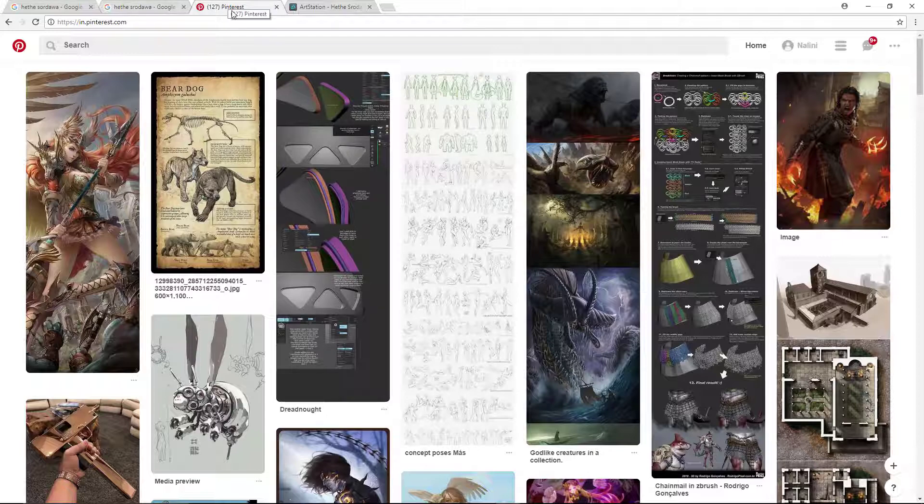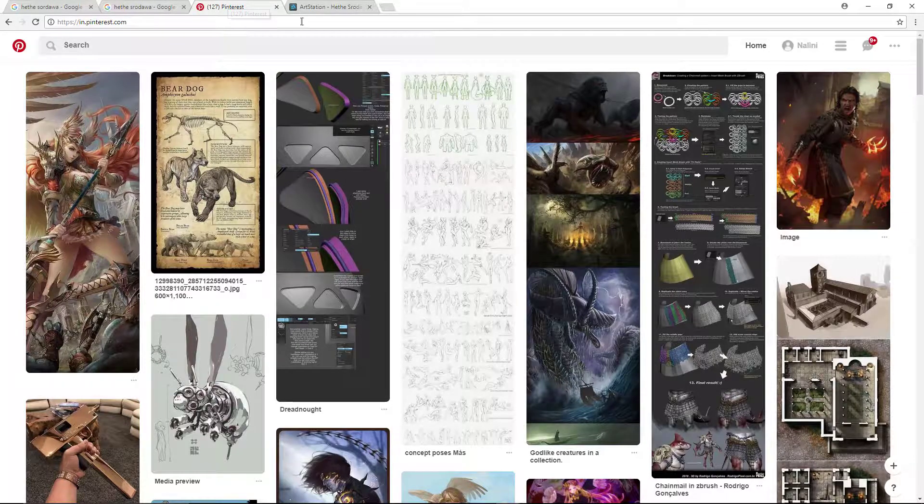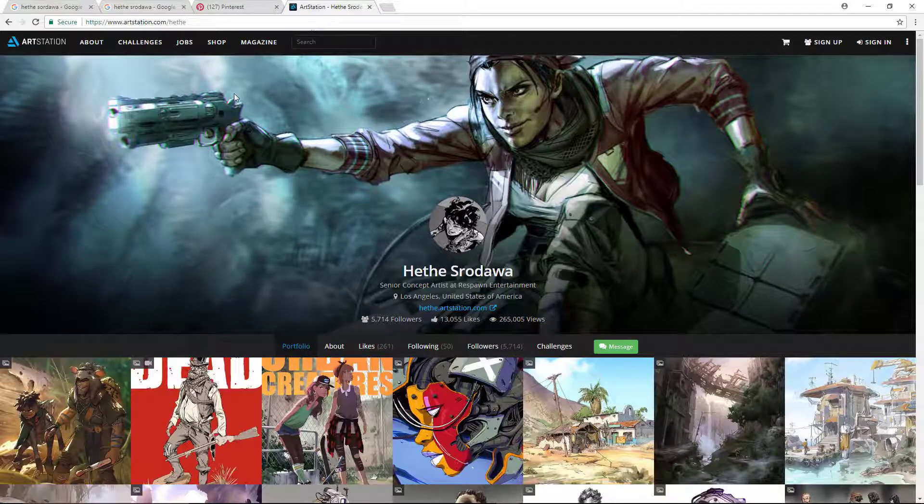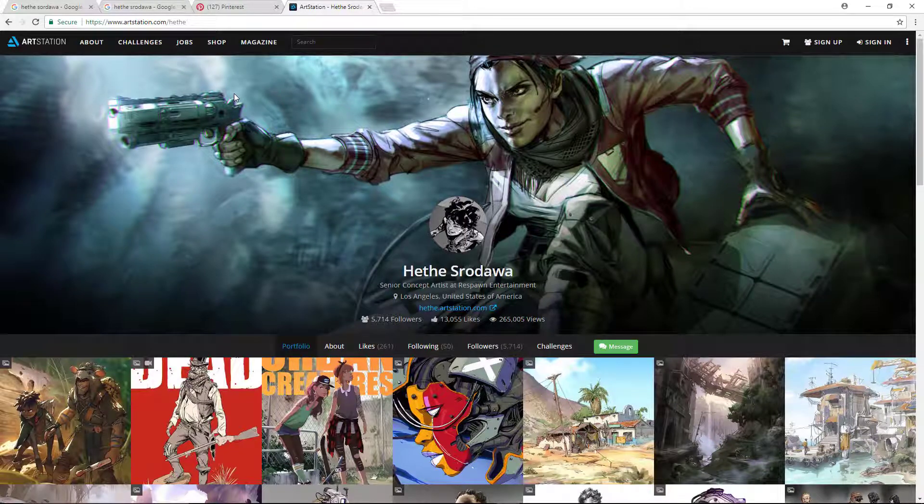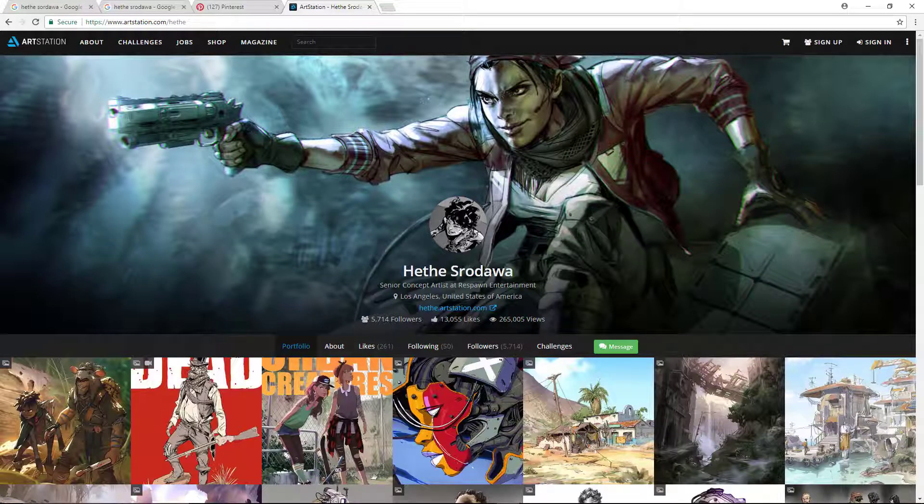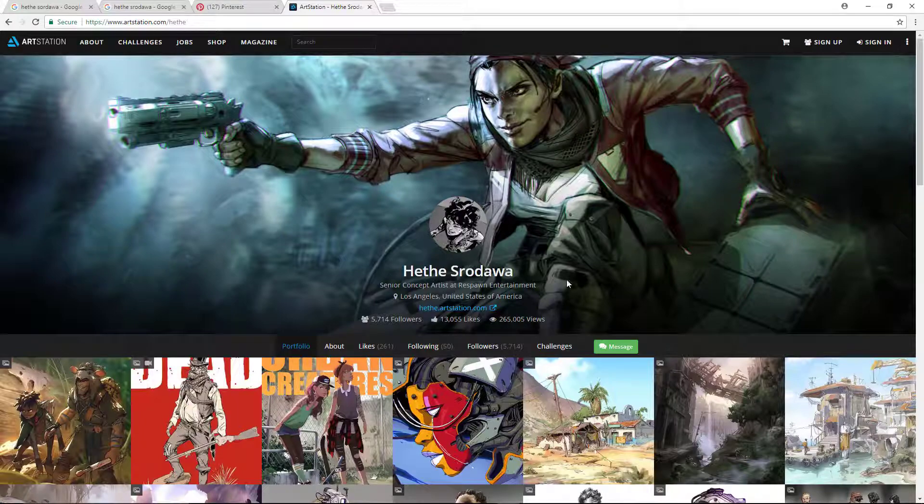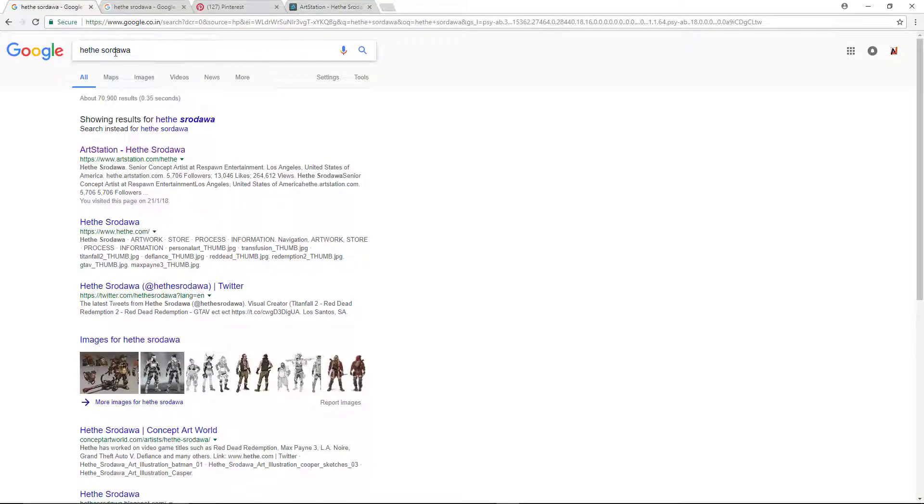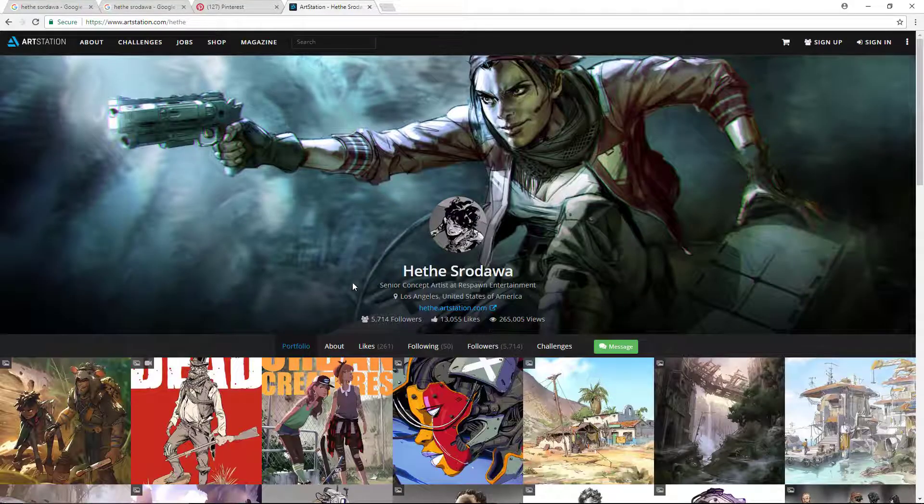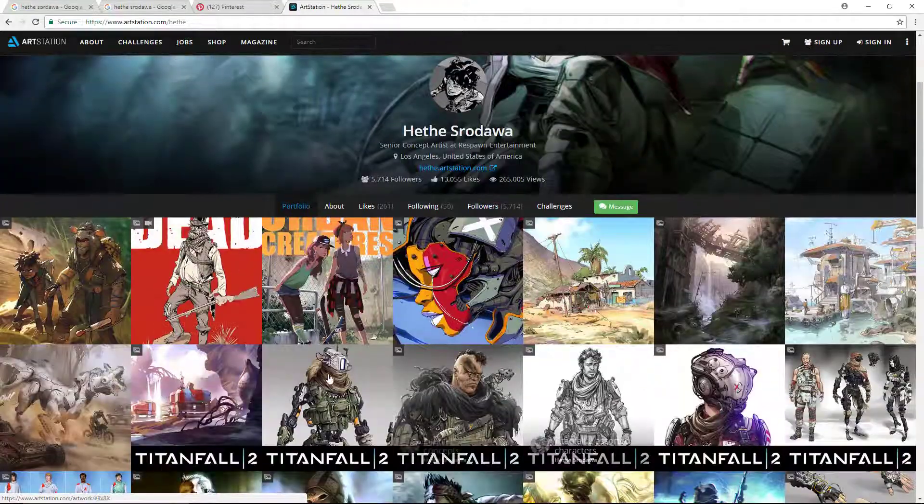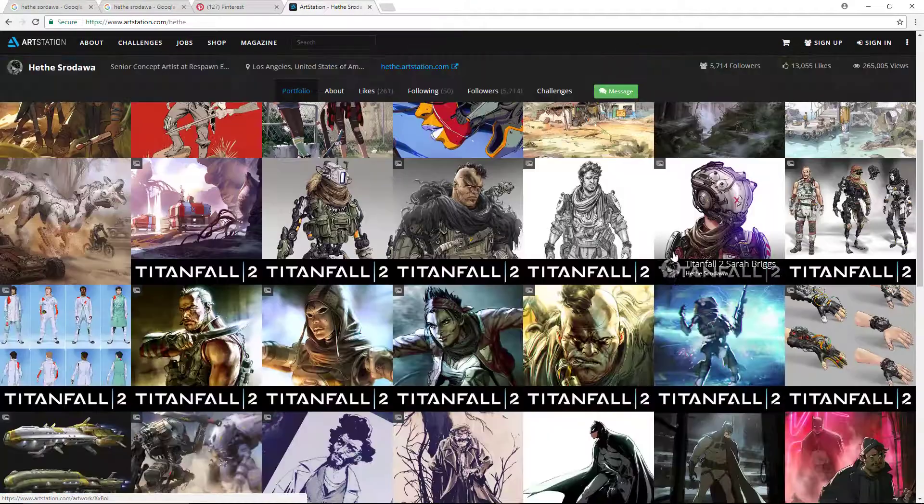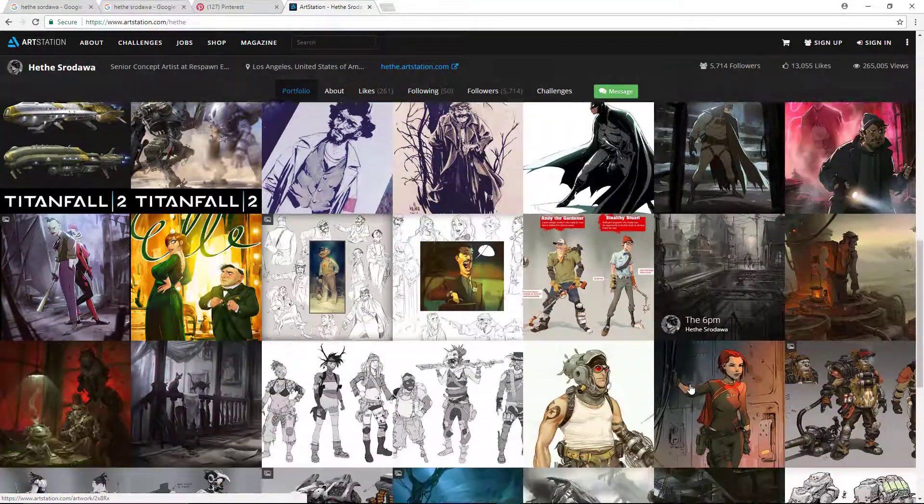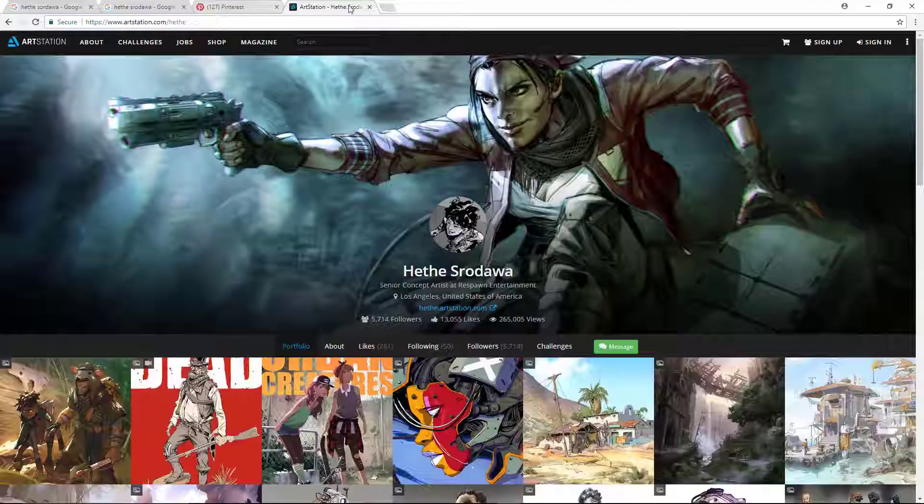The third is Art Station. Art Station is a very professional website for artists to put their work. If you search at the server, you will get the first link as his Art Station link. You can go to that link and you will find the concept we are using - this one.